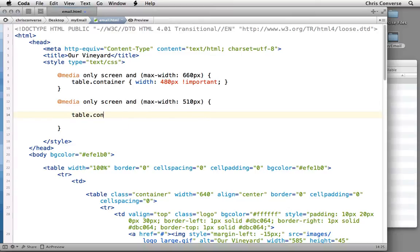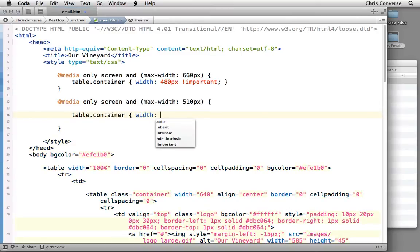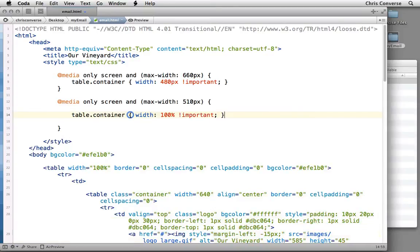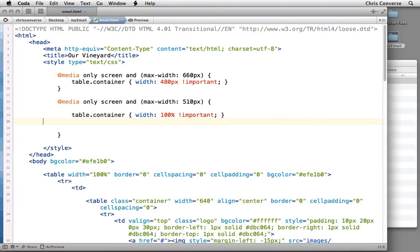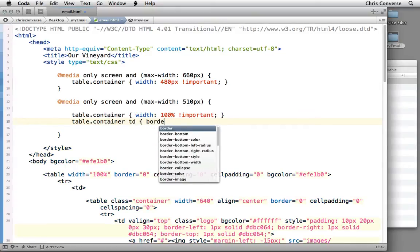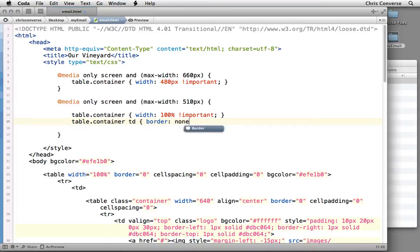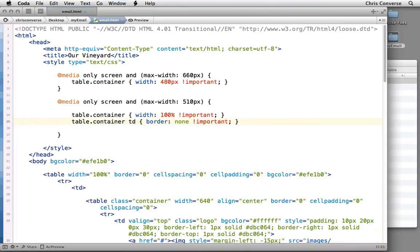Let's come in here and add two more rules to override the sizing for small screens. So we'll start with table.container. Once we get under 510 pixels, we're going to set the width to 100%, add the !important tag. And then next, we're going to target the TD inside of the table container, and we're going to remove the border. So we're going to do table.container space TD, and then border: none, and then the !important flag. So once we get under 510, we're going to have the design stretched to full width, and we want to get rid of that border that we see for our large and medium screens.